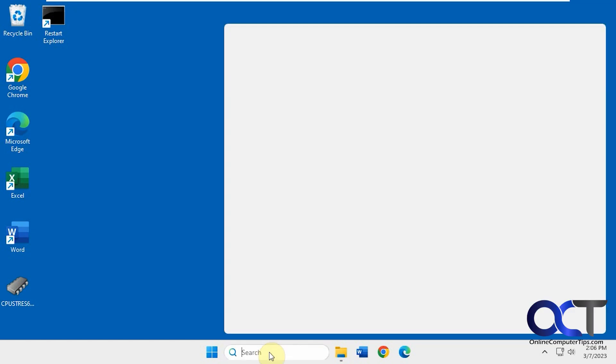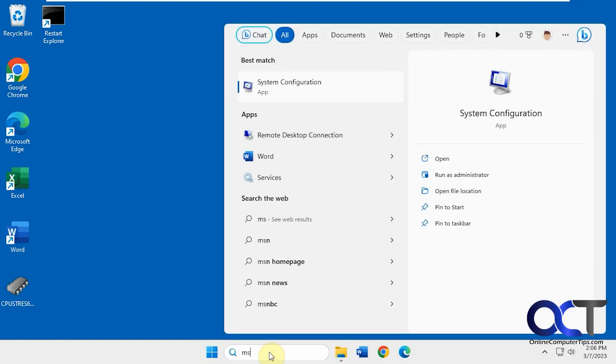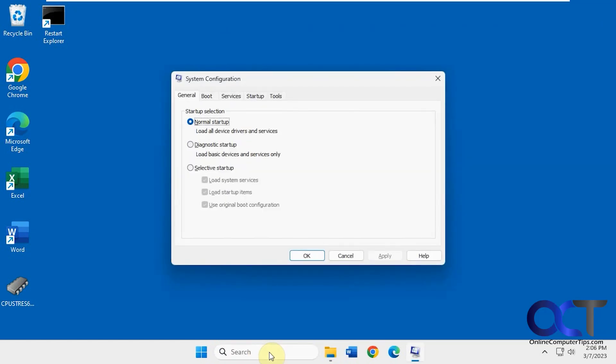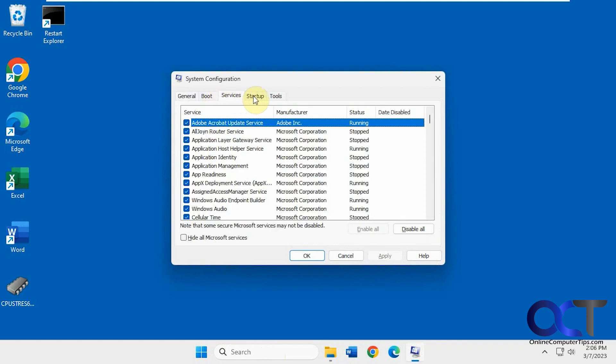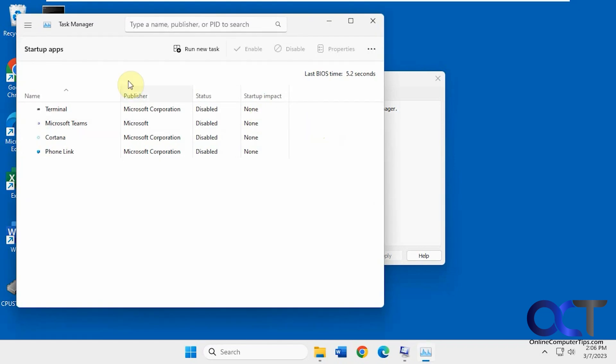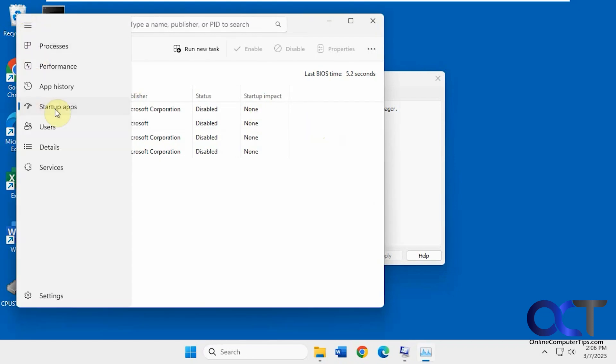So, you're probably used to using msconfig that we've been using for years. You can check your services and your startup, but newer versions of Windows, even when you go here, it'll want you to go to the Task Manager, and then you can go to the Startup Apps section there.